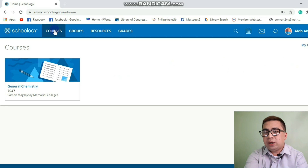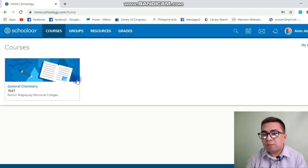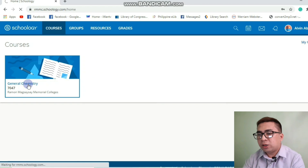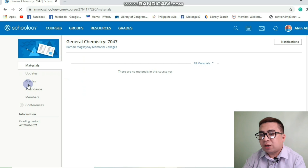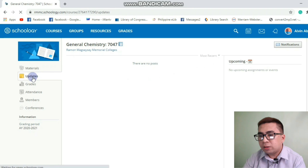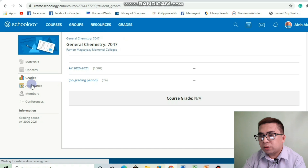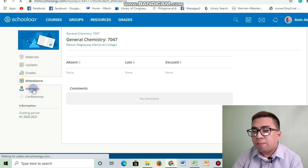Courses refers to the subjects that you are enrolled in. For example, if you are enrolled in General Chemistry, then you need to click General Chemistry. There are different sub-tabs like Materials, Updates, Grades, Attendance, and Members.